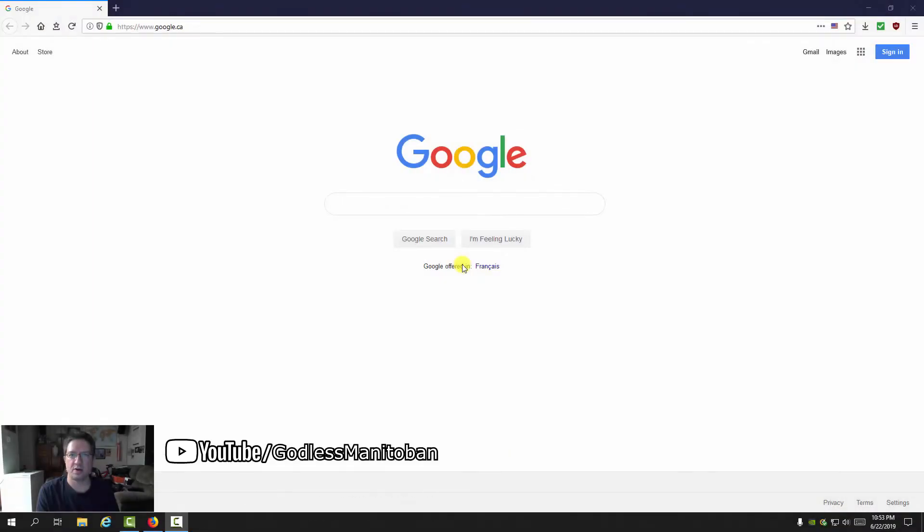Today I'm going to show you how to block elements or annoyances on webpages with uBlockOrigin. We're going to use google.ca as an example.